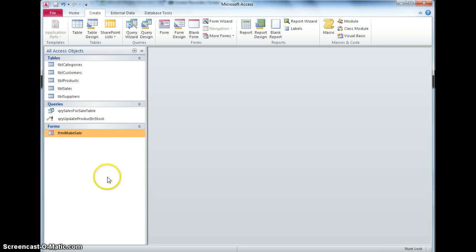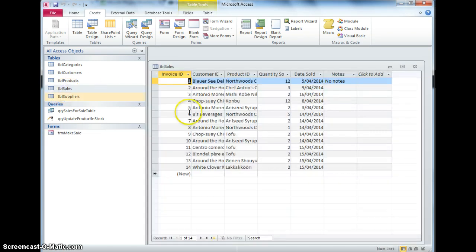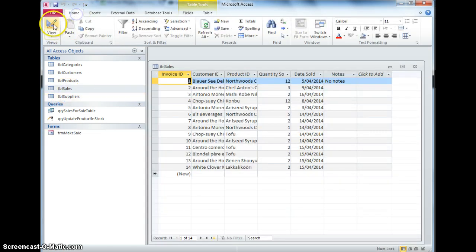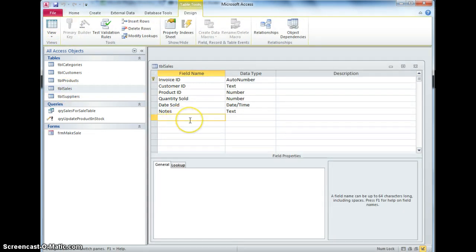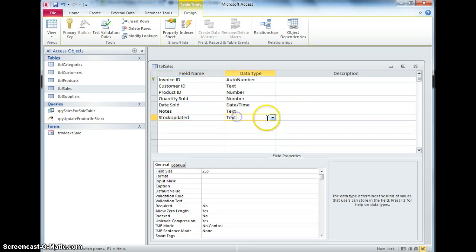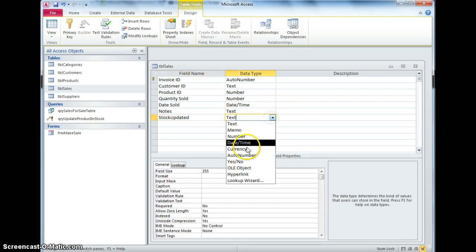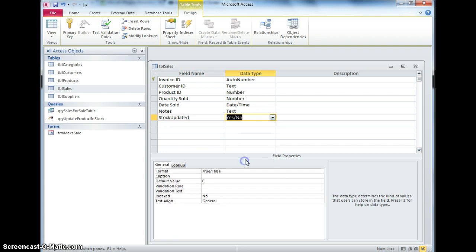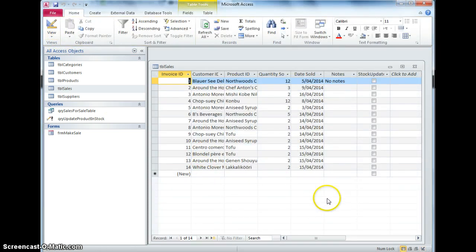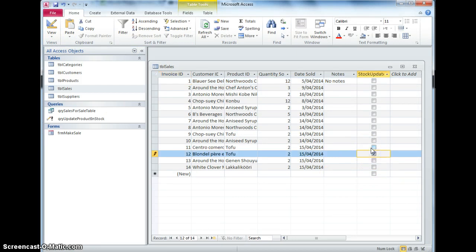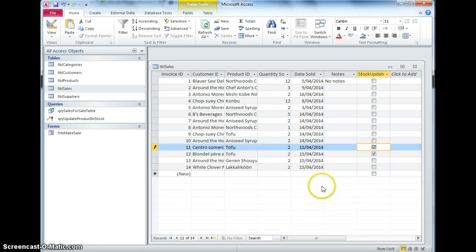I'm going to close that and go all the way back to the sales table and I'm going to add a field to this which is going to be stock updated and that's going to be a yes, no field. So that's going to be a tick box to say whether we have actually updated the number in stock, so we can just tick it in the table here but that's not what we need to do, we need to do it on the form.